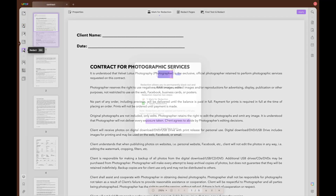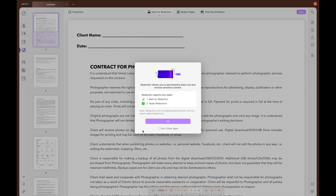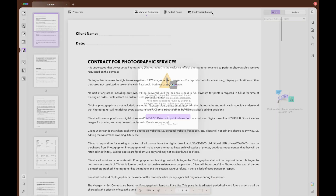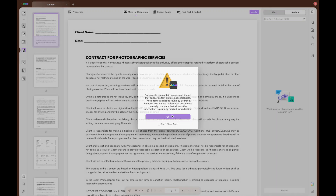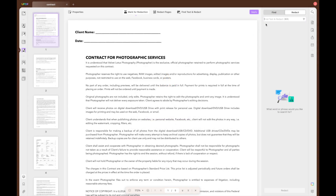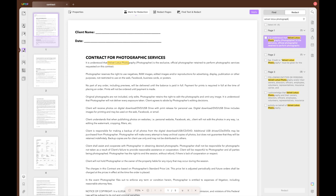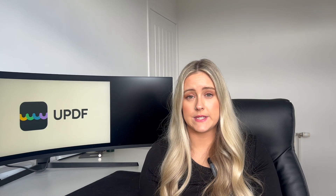Open your file in UPDF and select the redact icon from the left-hand side toolbar. Then at the top, select Find Text and Redact, which will open the right-hand side toolbar for this feature. From here, type in the text that you would like to find and redact from the document and it will show you all of the text found. Select the ones that you would like to redact and select Redact at the bottom.